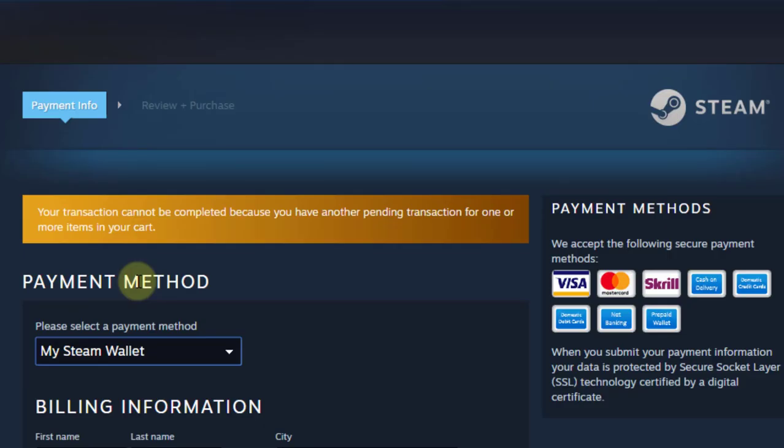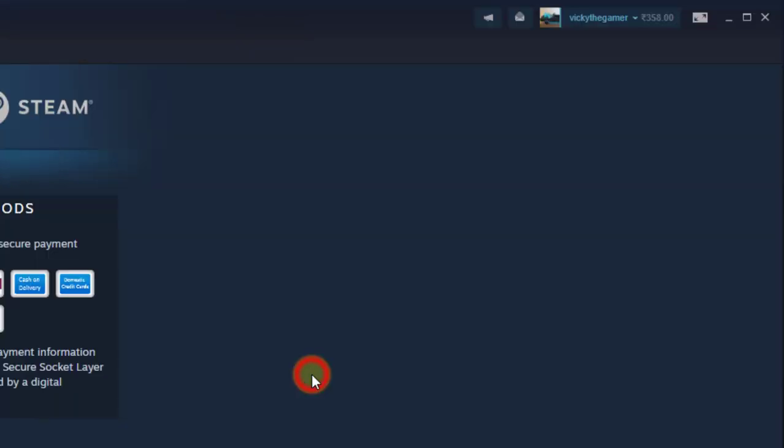Hi friends, this video is going to show how to cancel the pending transactions — pending purchases on your Steam account. For example, I'm not able to buy any other games on Steam because I have pending purchases which have failed. So how do we cancel that?